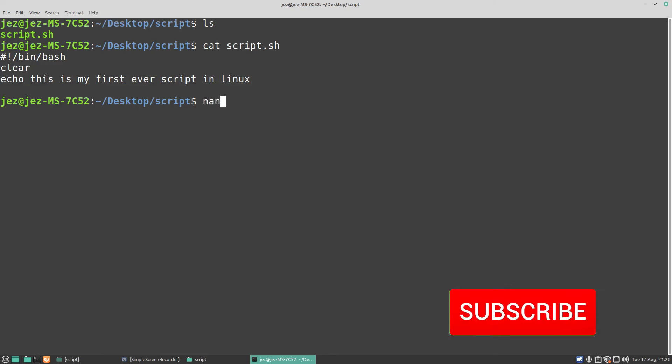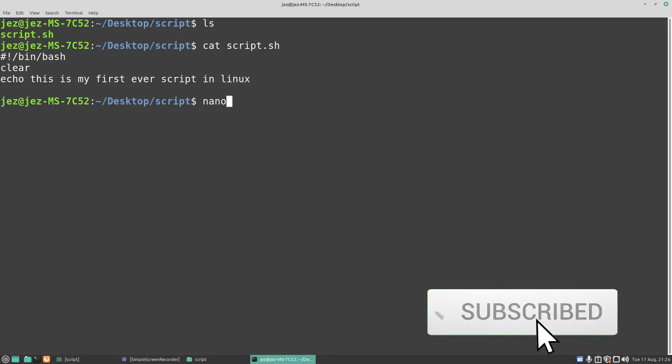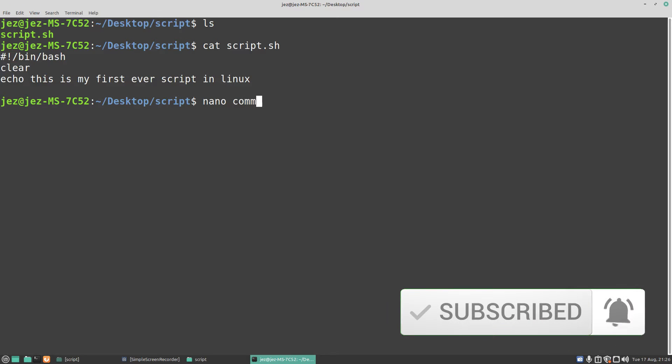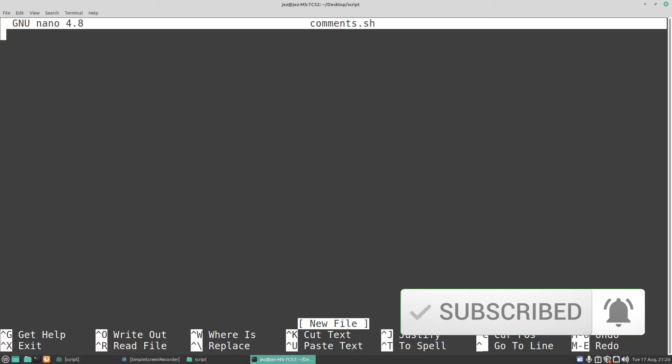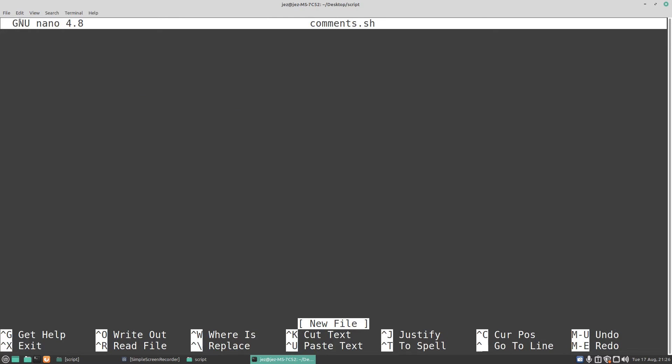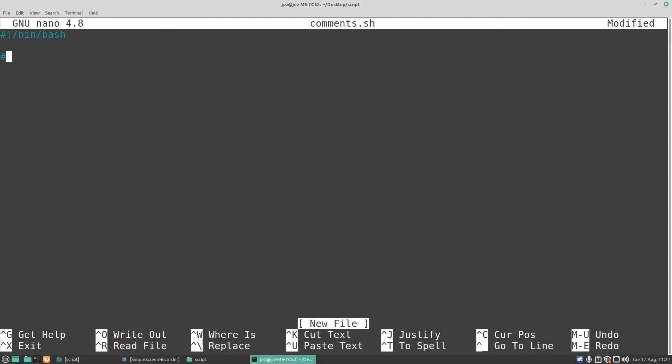So let's do a nano and we're going to do it comments.sh. You'll see there we've got GNU nano 4.8 comments.sh. First we're going to add the hashtag then the exclamation point, do a full slash bin full slash bash, press enter. Now we're going to use a hashtag to make a comment. So the hashtag is like a rem statement in BASIC if you remember doing BASIC back at school such as your BBC Micro, your Commodore 64, Acorn Electron and so on.